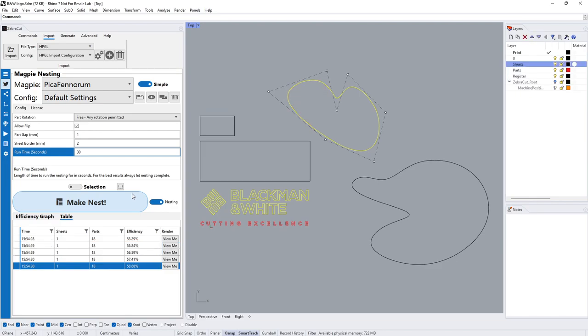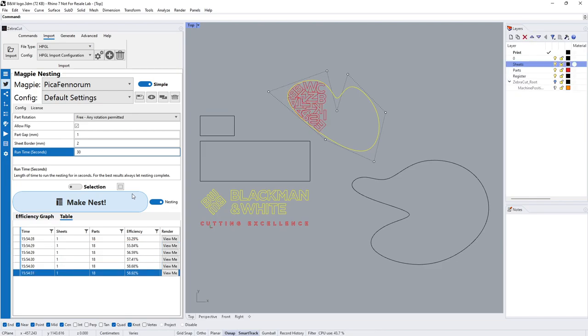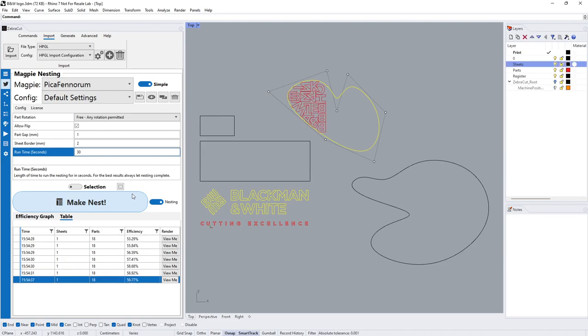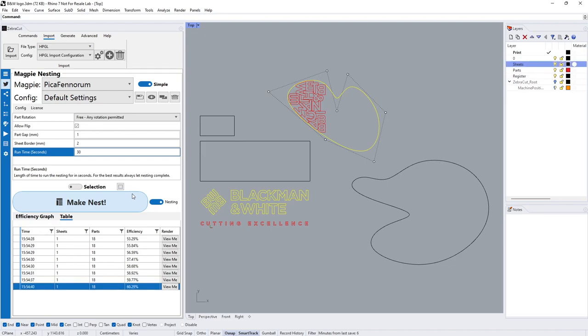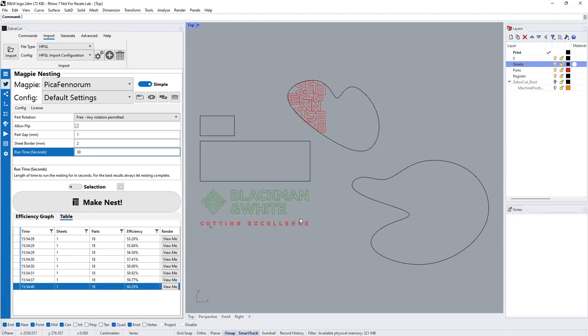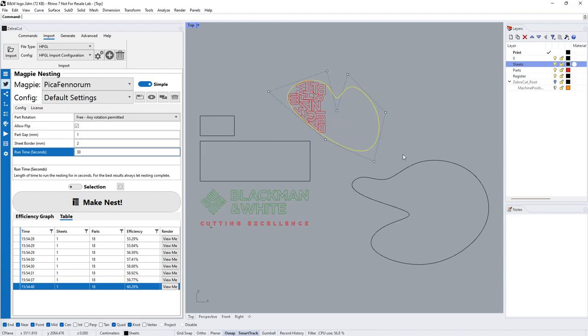I can select the Blackman and White and say I want it nested here, which it would do. Because we have selection on, it will only go to the ones where we place it. I'll just let that nest, so we're on a 30 second run time. You could easily have that a lot higher and get a lot better yield.